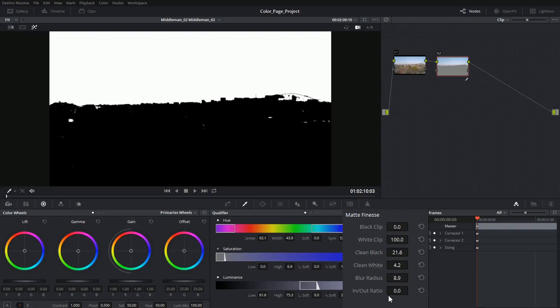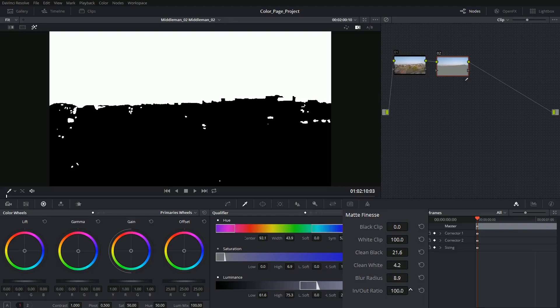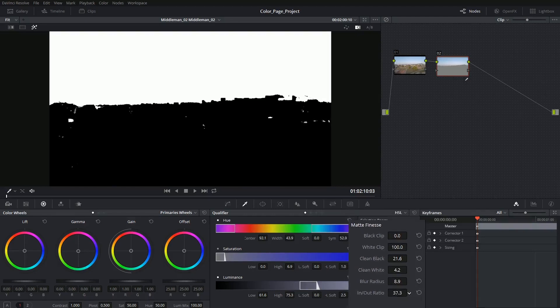The in and out ratio can be thought of as an expand and contract tool, so if I have a bit of a halo around my selection then I can choose to expand outwards and remove that halo.